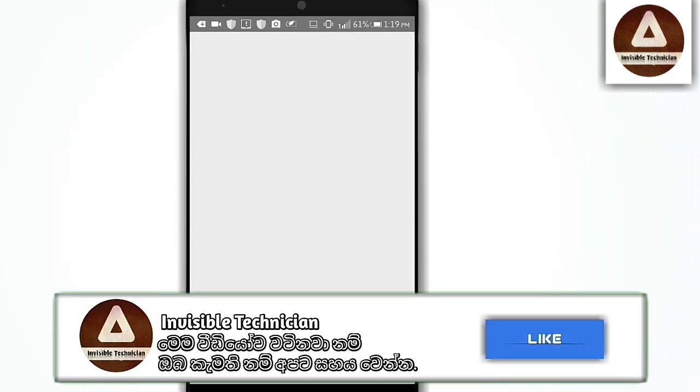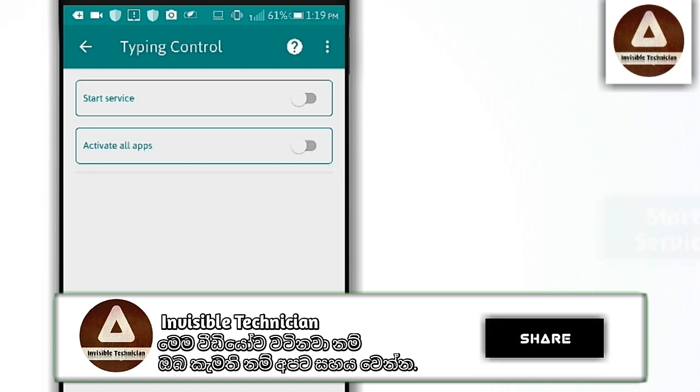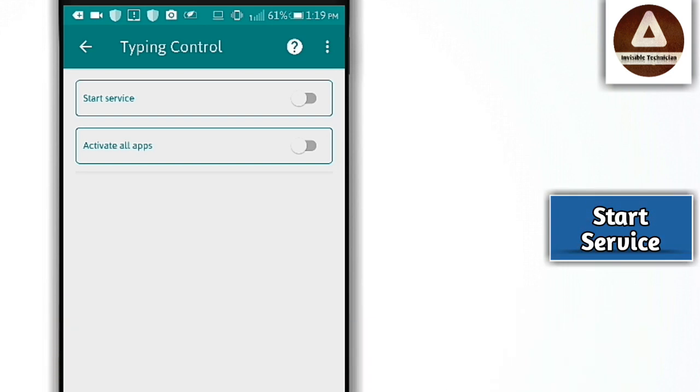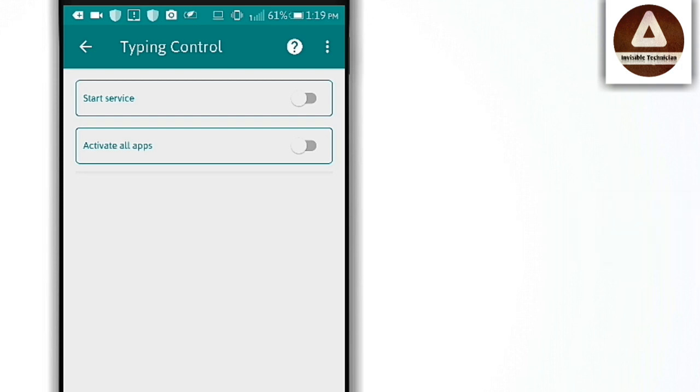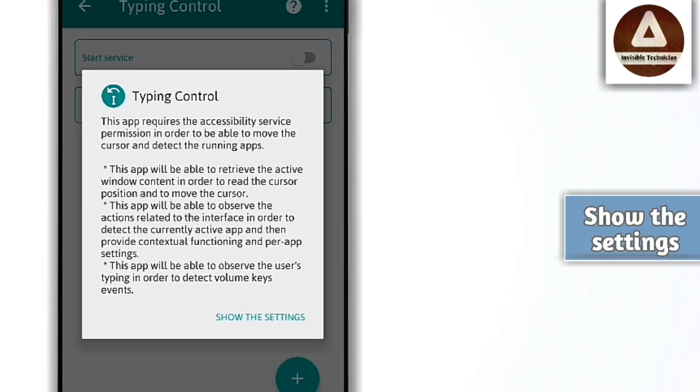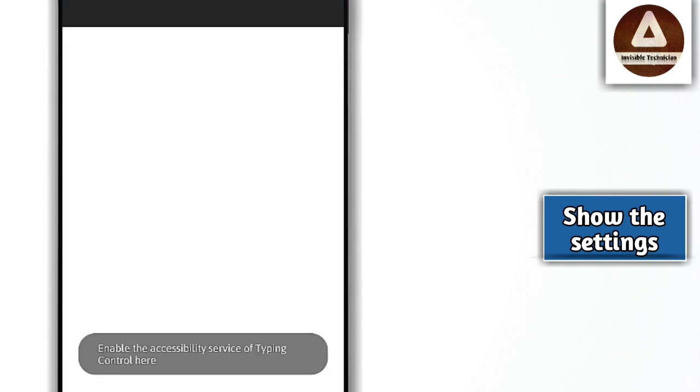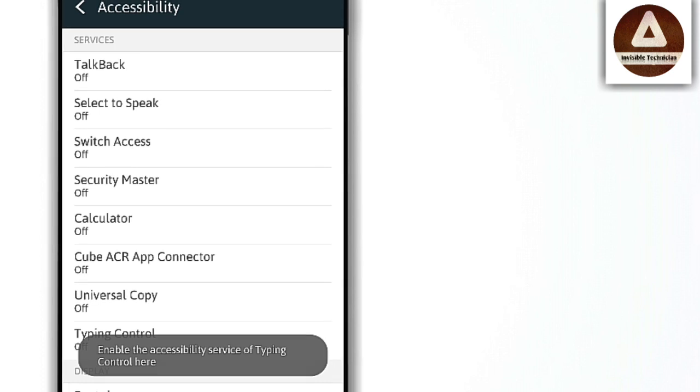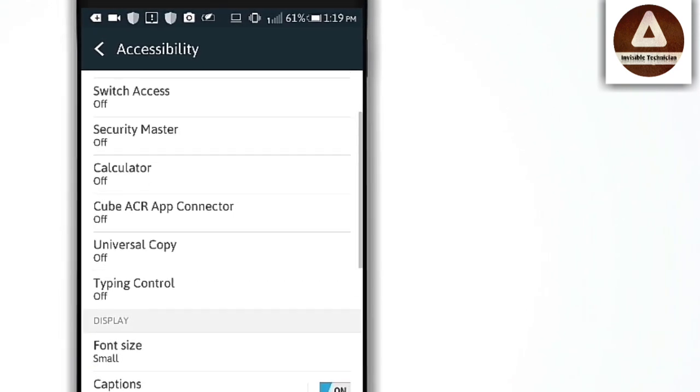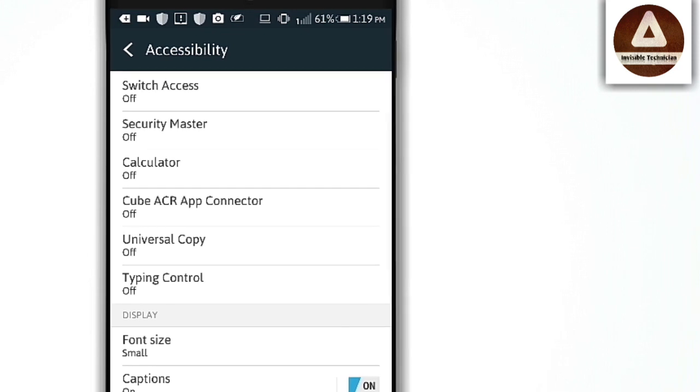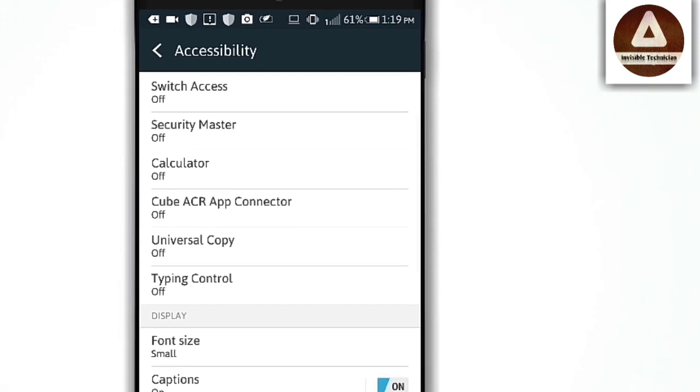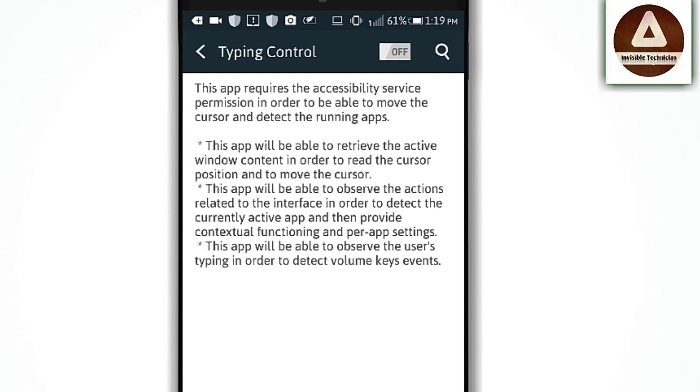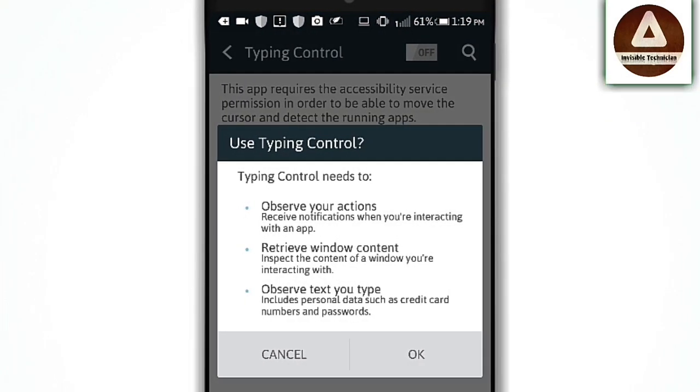After downloading, open it. When you open it, there will be a message box in the application. The message box will appear. Click on the service start button. Then click on the show settings button.